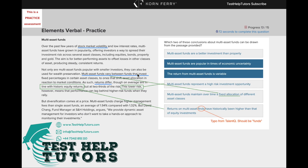Which two of these conclusions about multi-asset funds can be drawn from the passage provided? The first option: multi-asset funds are a better investment than property. There's no mention of this anywhere in the passage, so we can't say for certain that this is the case. So this is not our answer.